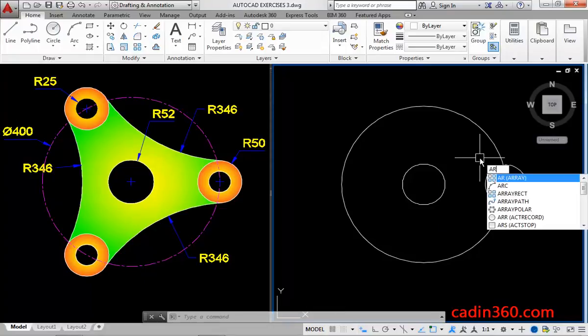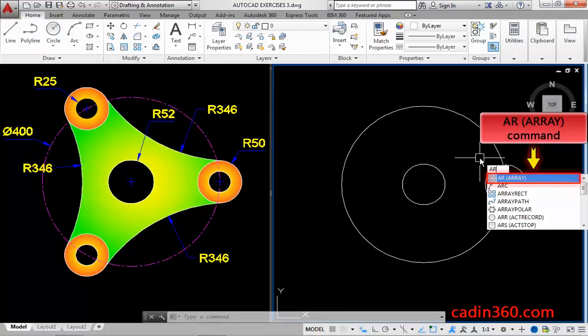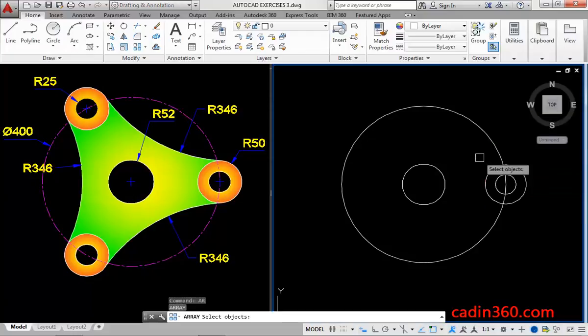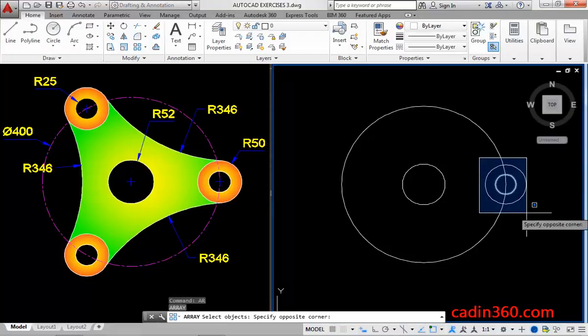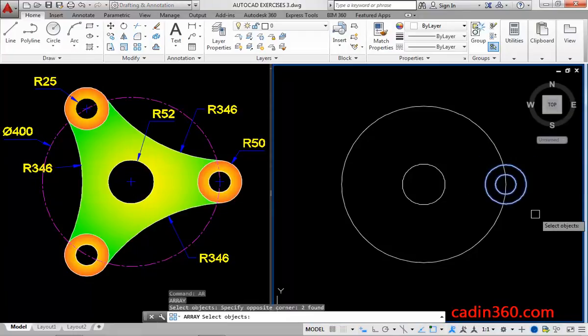Now, type AR for the array command. Next, select the circles, and then press enter.